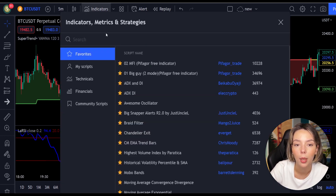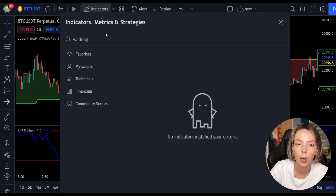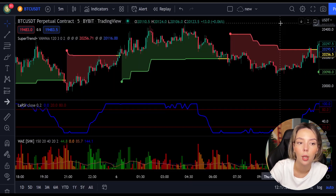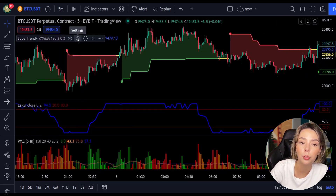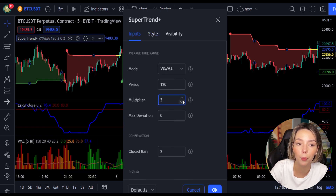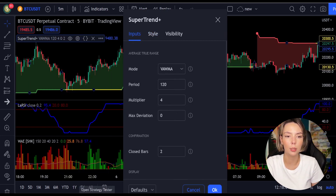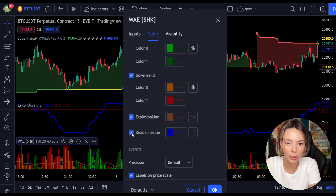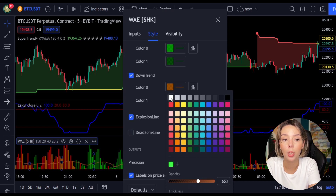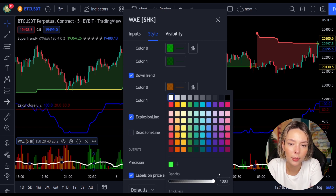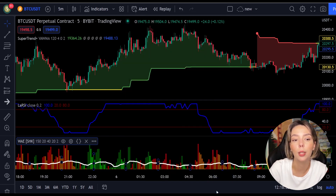The third indicator we are going to add is the WaveTrend Explosion by Shanky M. We need to change the settings on these indicators. In the settings for Super Trend Plus, we change the super trend multiplier from three to four. In the settings for WaveTrend Explosion, in the styles section, we get rid of the dead zone and make the explosion line a bit more visible. Now our charts are set and we can get into the strategy.